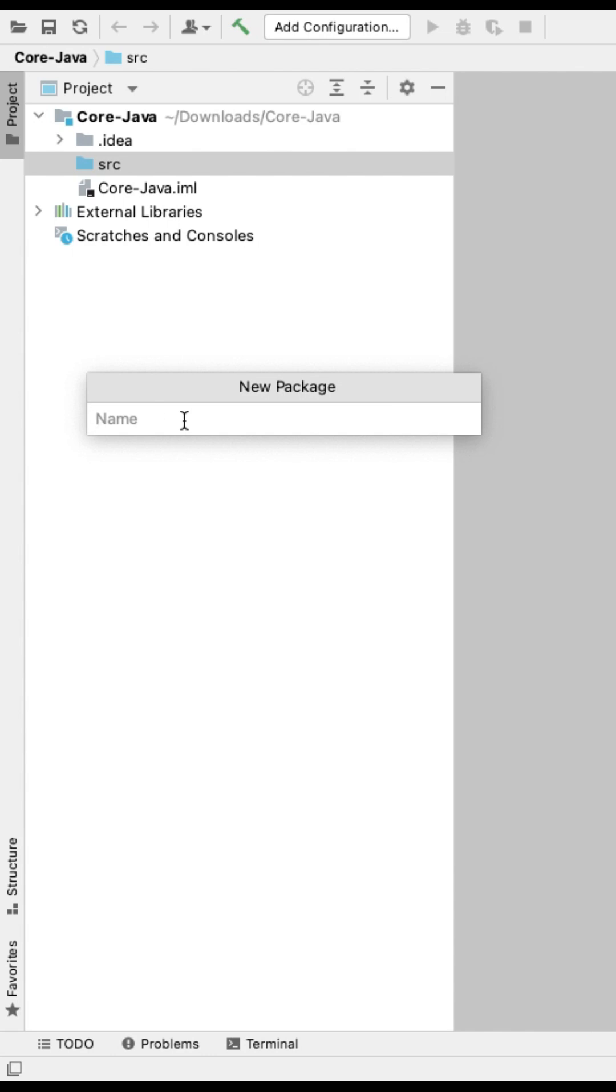How you define the package name is based on your website name. Let's say seriestreetektutorials.com is the web application you are creating. So the package will be com.seriestreetektutorials. Since this is a core tutorial, I am adding core.